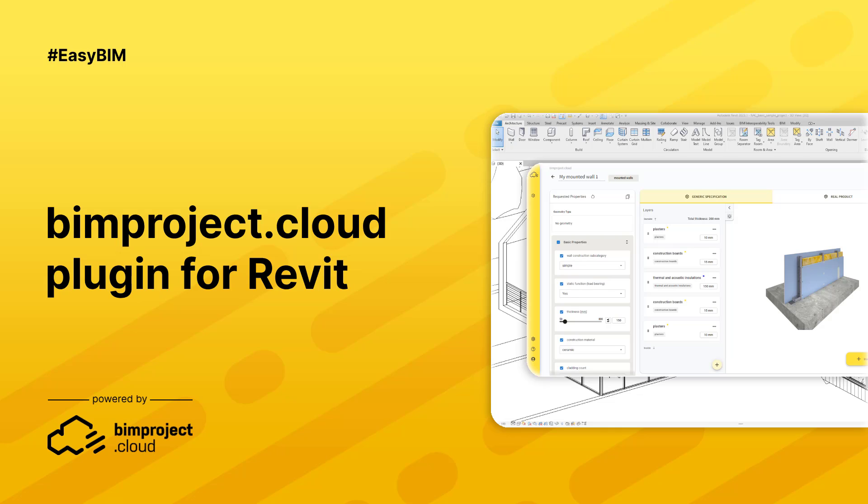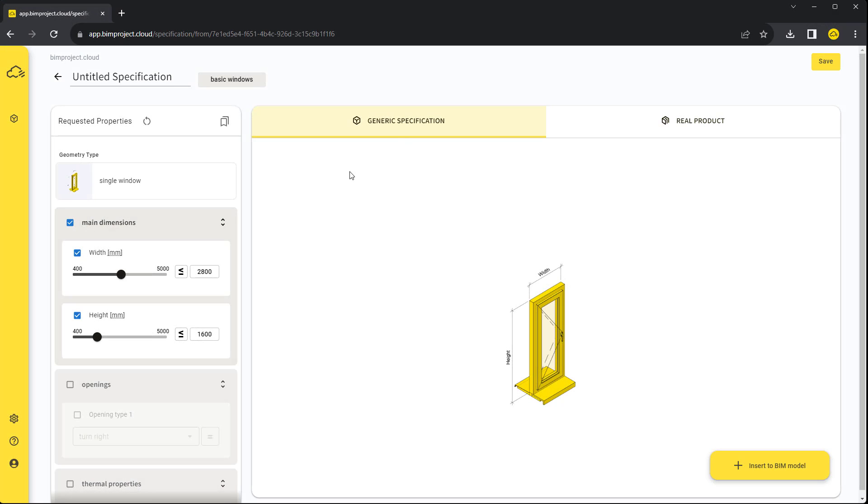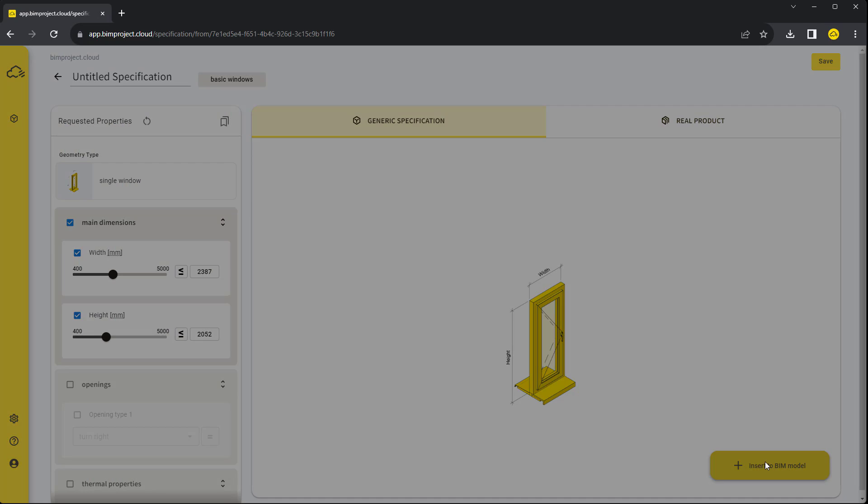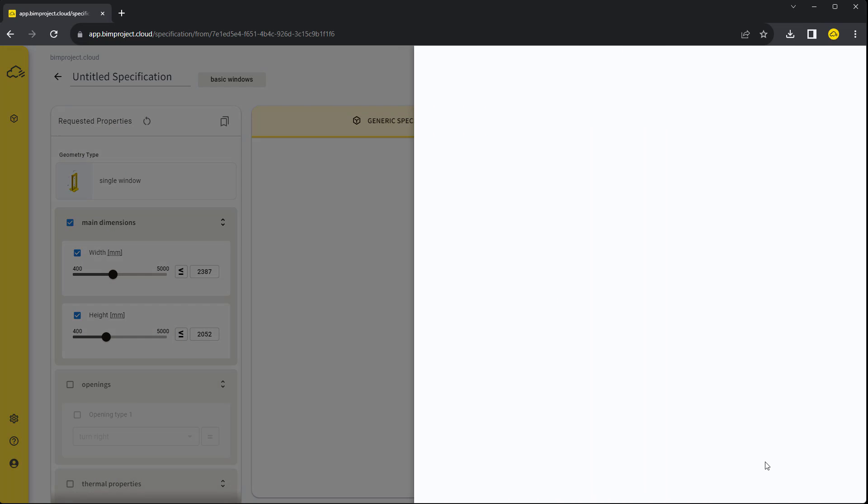Hello and welcome to BIMproject Cloud tutorial, where we will show you how to install our Autodesk Revit plugin. We need it when we want to insert our specification into the BIM model.